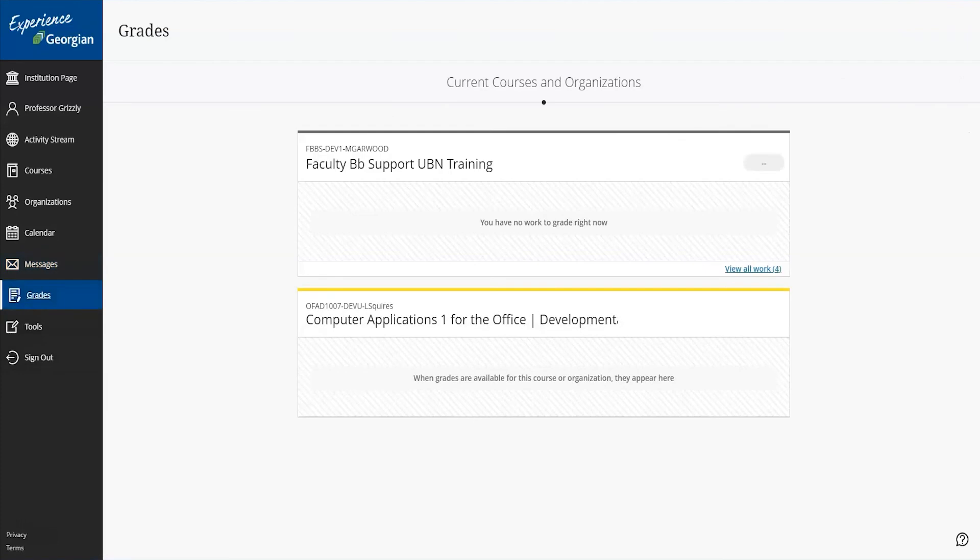You have access to all of your grading tasks on the global grades page. Select an item to open it, and you're ready to start grading. Here, you'll see items that are ready to grade, or which assignments, tests, and graded discussions are overdue and for how many students.